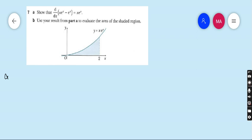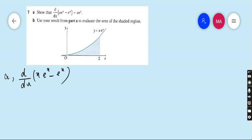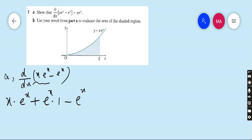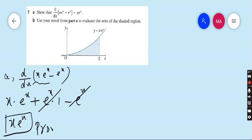Question number 7, part A: show that the derivative of x·e^x minus e^x equals x·e^x. We find the derivative of x·e^x using the product rule — the U times V formula, where U = x and V = e^x. So: U times derivative of V plus V times derivative of U, minus derivative of e^x. That gives x·e^x plus e^x times 1, minus e^x. The e^x and minus e^x cancel, leaving x·e^x. Hence proved.